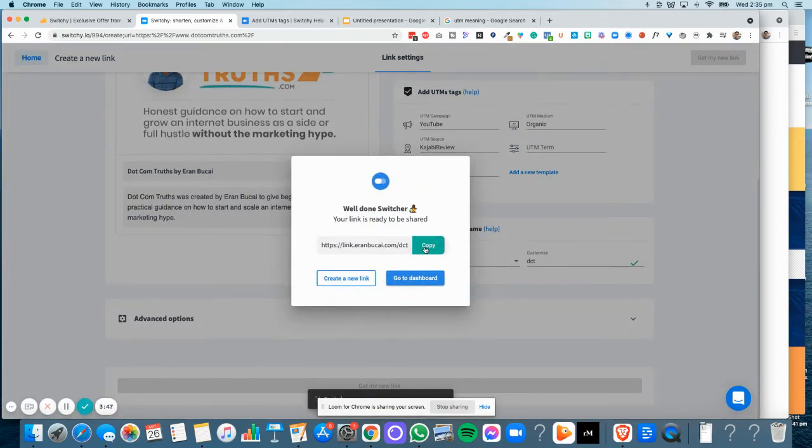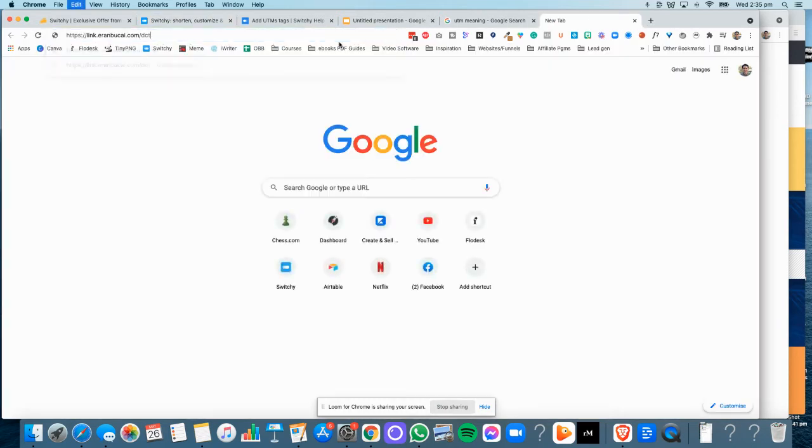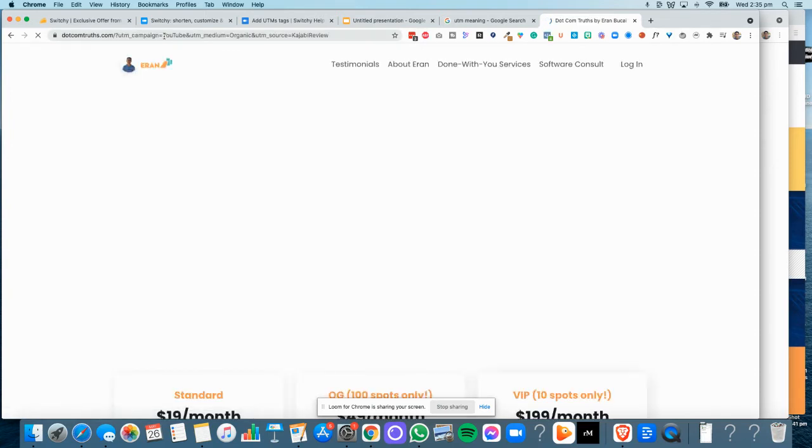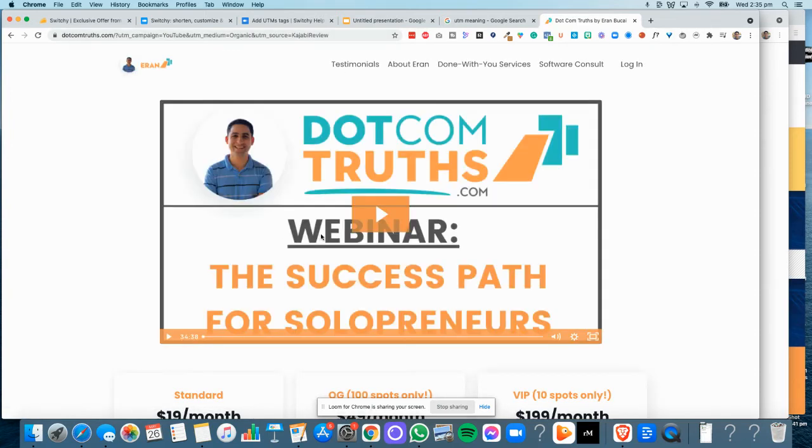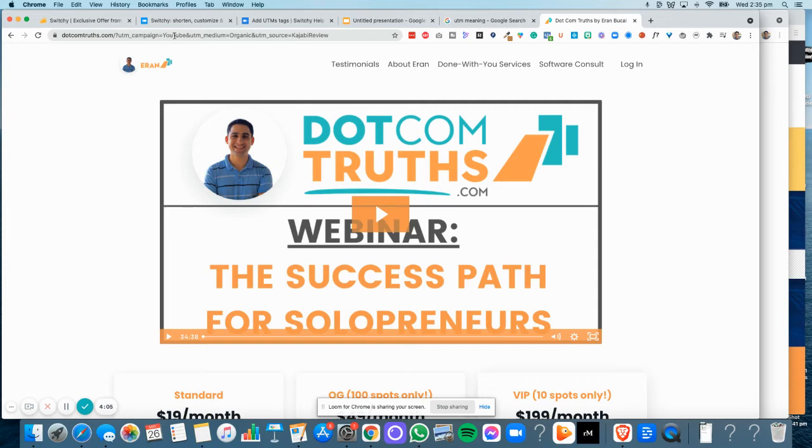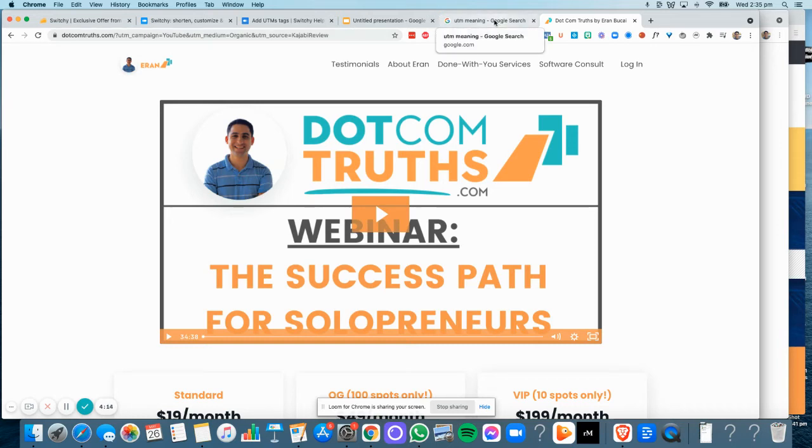Now what you'll see is I'm going to copy it. If I was to open it up in a new tab and share it with my audience, when it pops up it goes to the DotCom Truths website. You'll see the URL at the top will say utm_campaign=youtube, medium=organic, source=kajabi_review. That way I know exactly where that particular link actually came from.